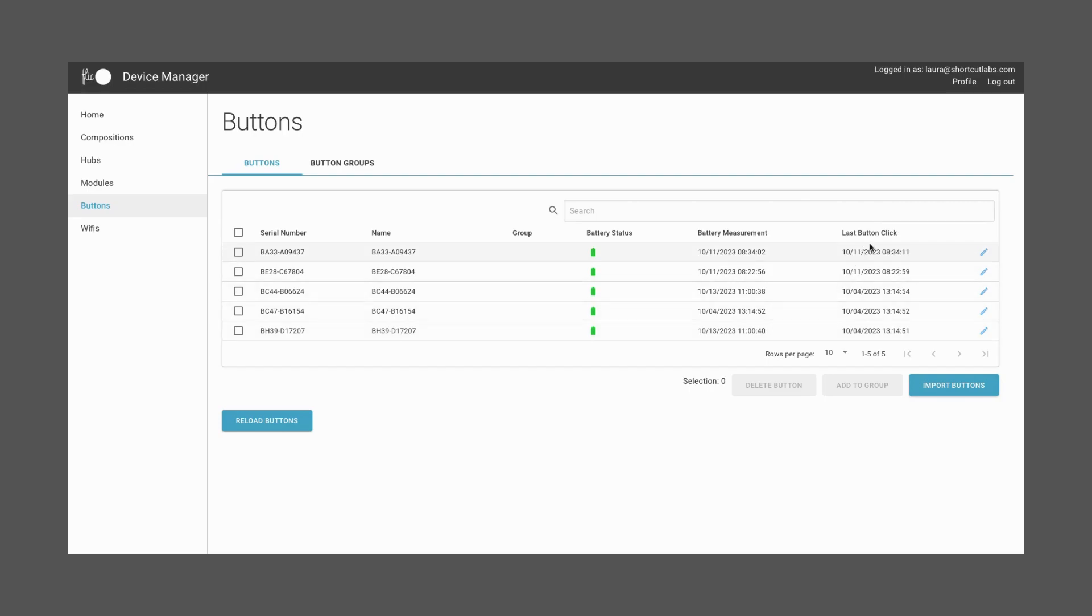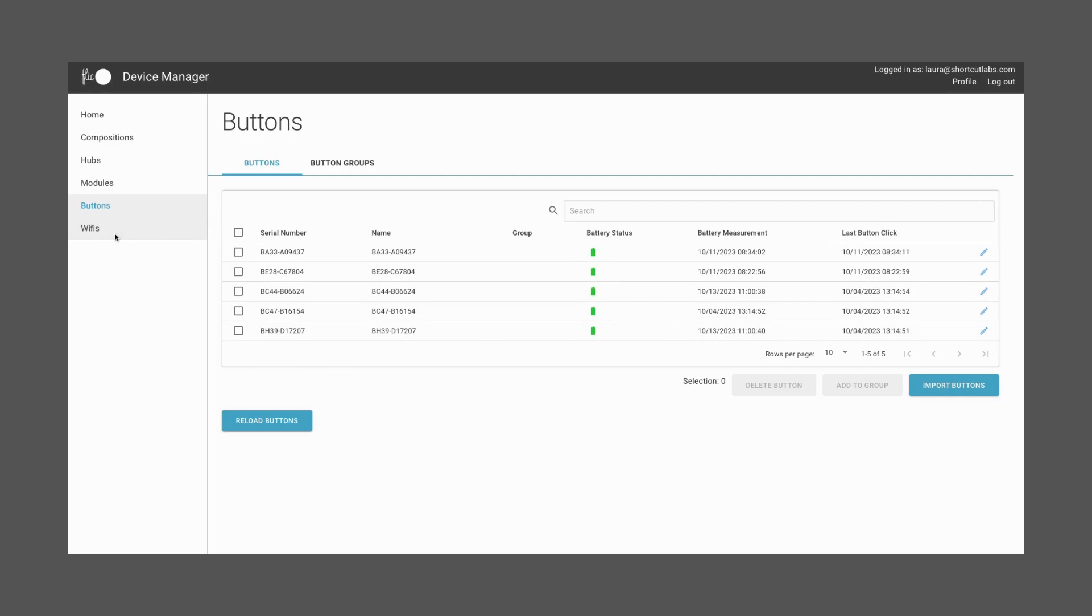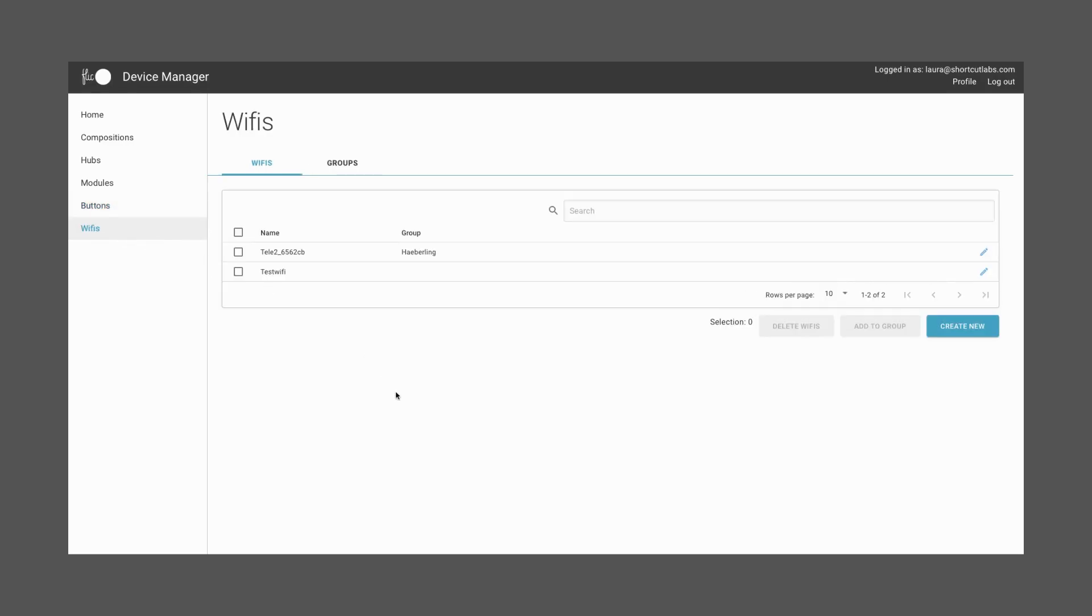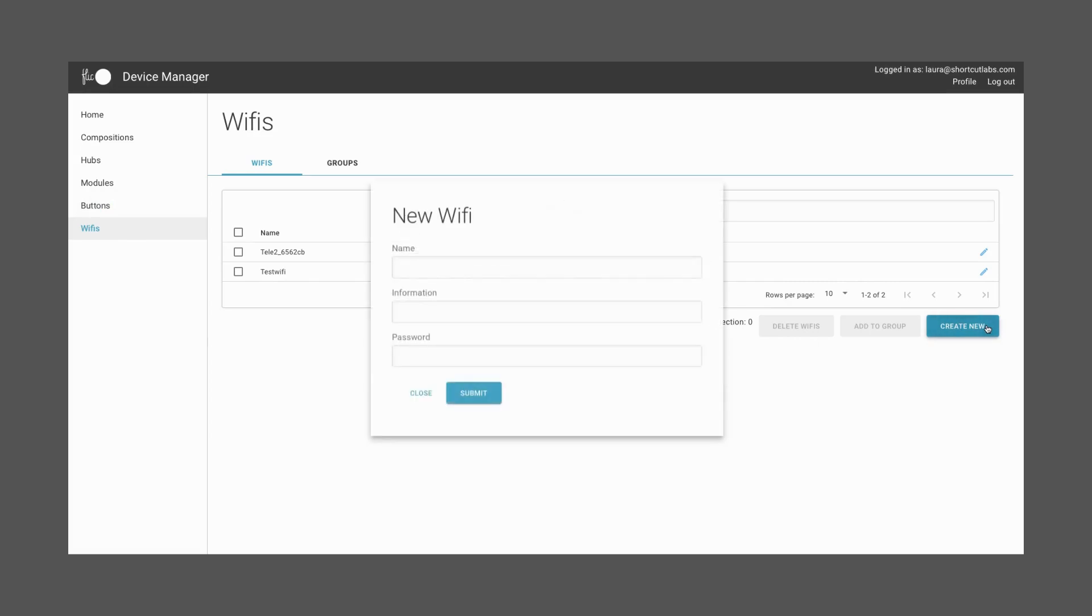Finally, the last button click shows when the last time the button was used. Reload buttons to show the most updated information on the table. Then, let's cover the Wi-Fi section. You can add the information of your Wi-Fi network, such as type of Wi-Fi, name, and password.